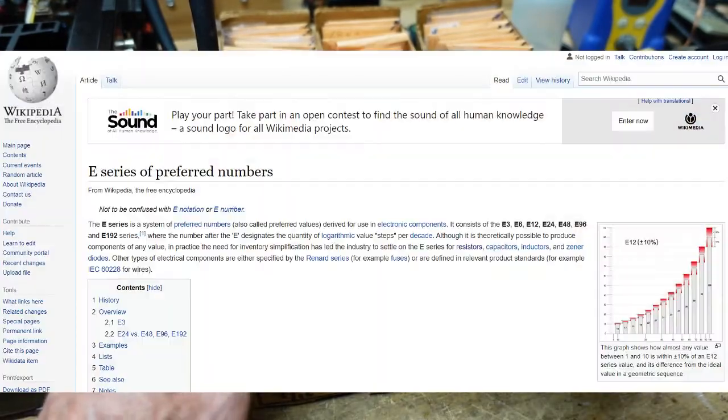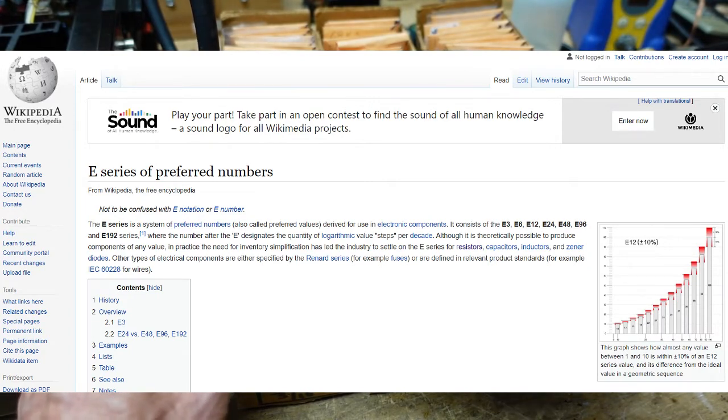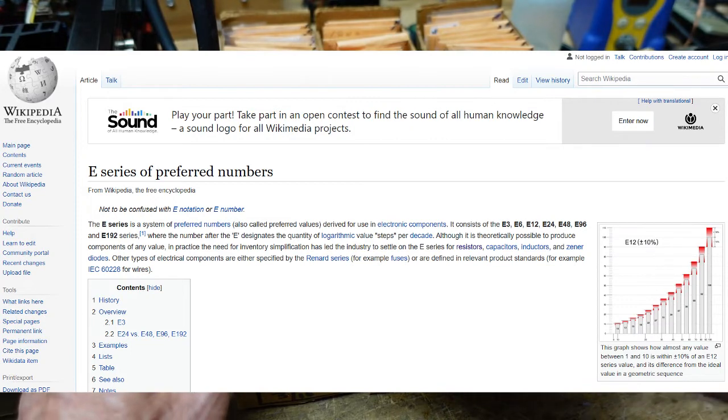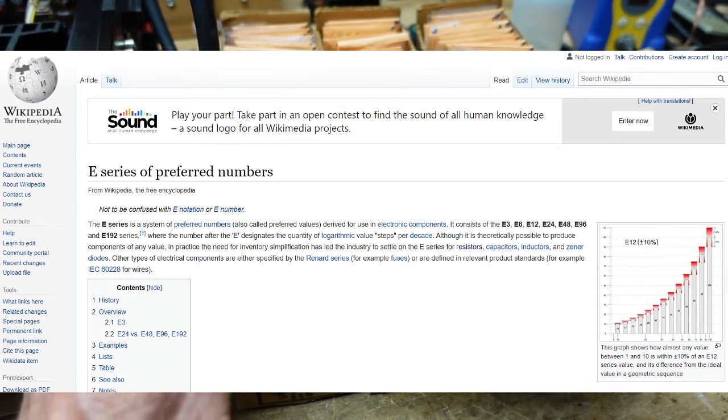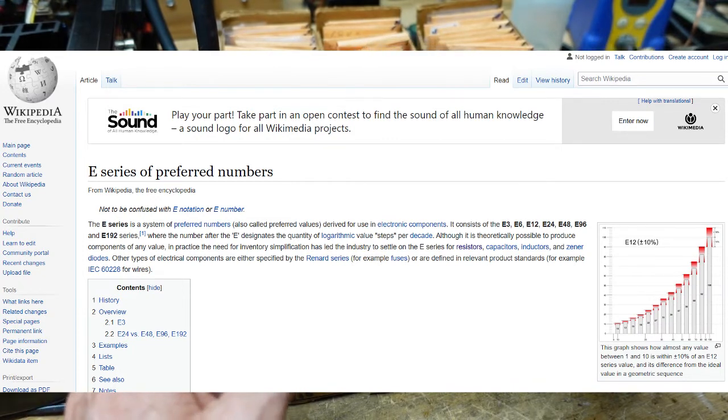We see the same thing in capacitors. Some of you guys have a better background in math than I do and can probably explain this. But the point is, if we look at capacitors in electrolytics or low values, we may have one microfarad and then 2.2, 4.7, 3.3, just like these resistors.